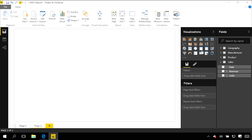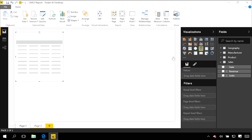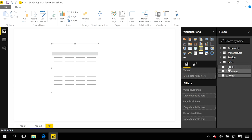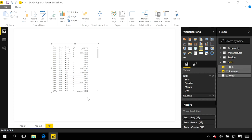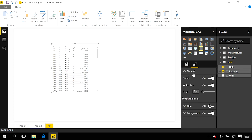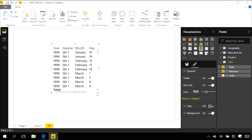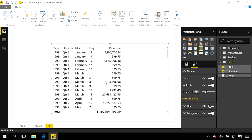If I start to add this onto a table in our report and take a look at our date and revenue, you can see that in the table we've already added the year, quarter, month, and day columns. Those were automatically generated based off that date field.